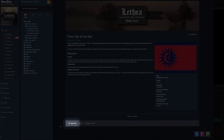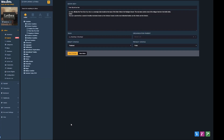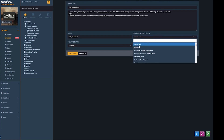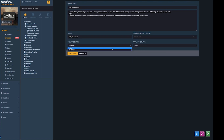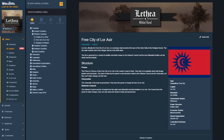You can edit articles using the quick edit button, change their draft and privacy status, and define who can see them. This means that you can create, edit, and publish from the same screen with no jumping around — just super fast, ergonomic worldbuilding.